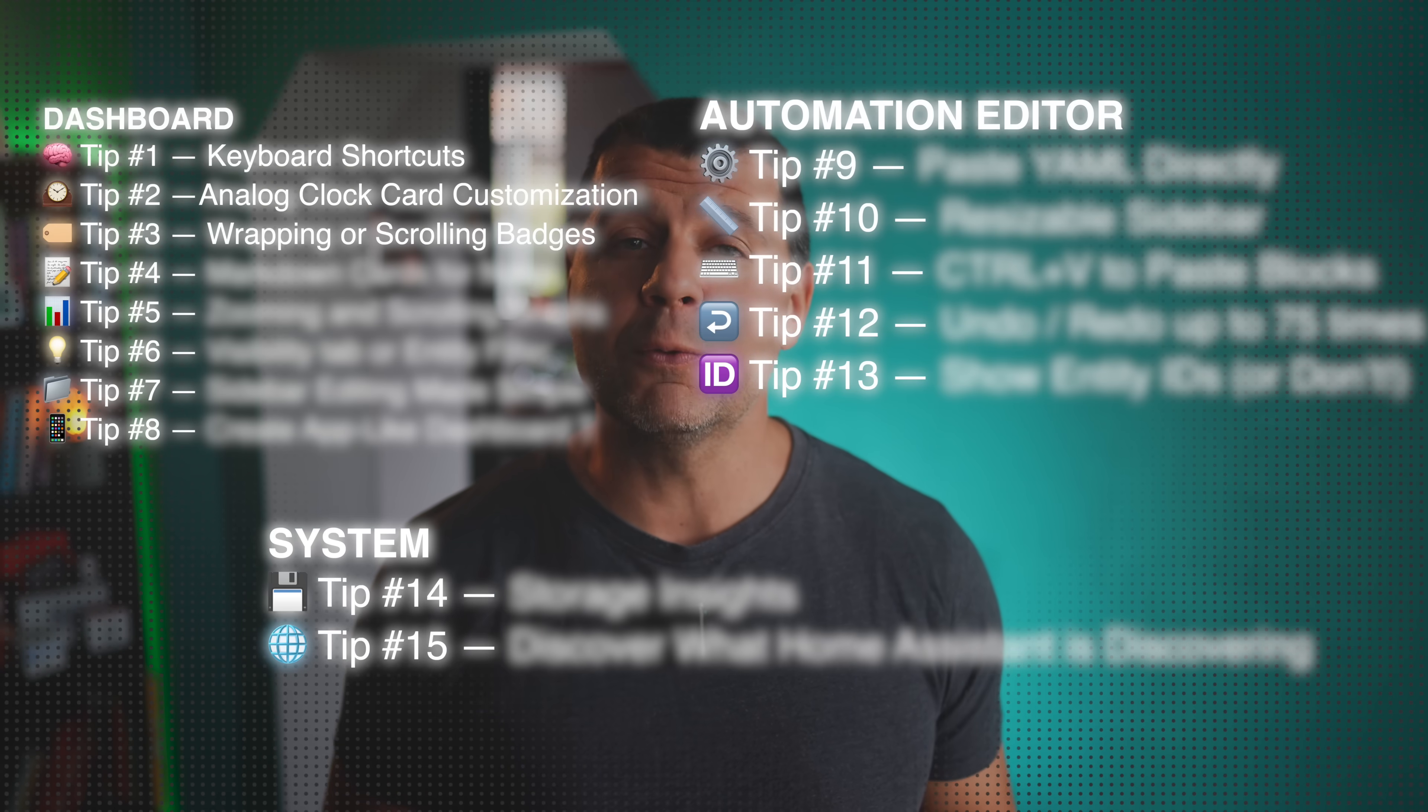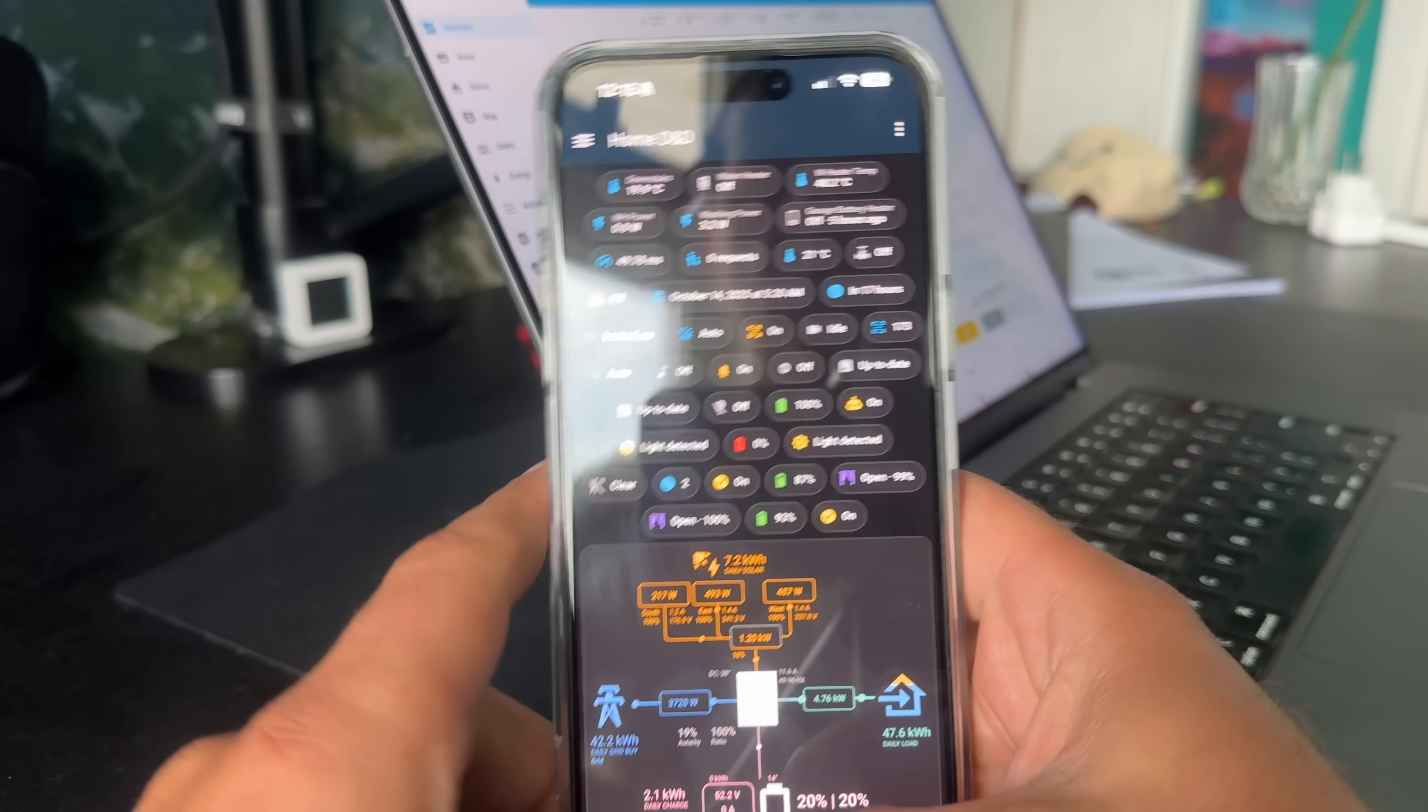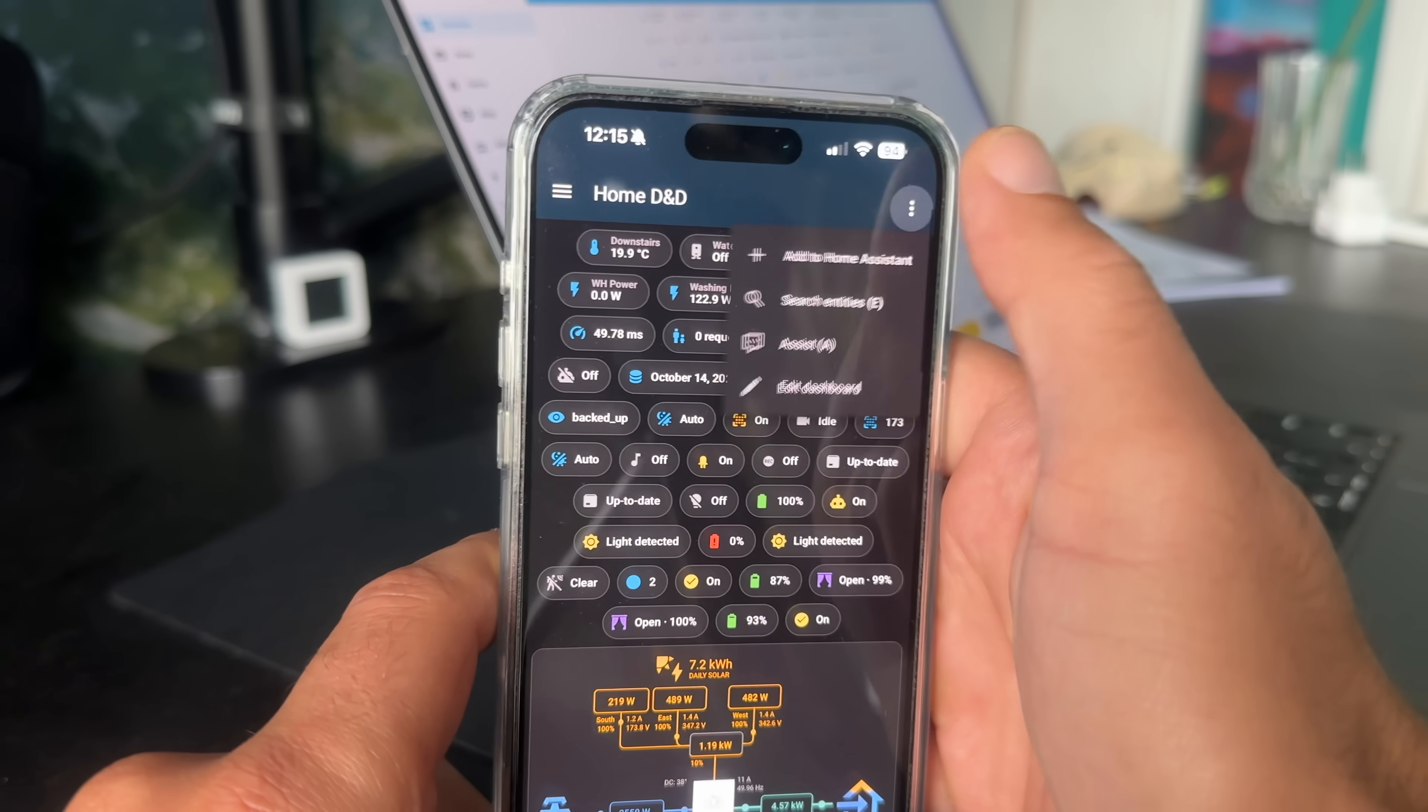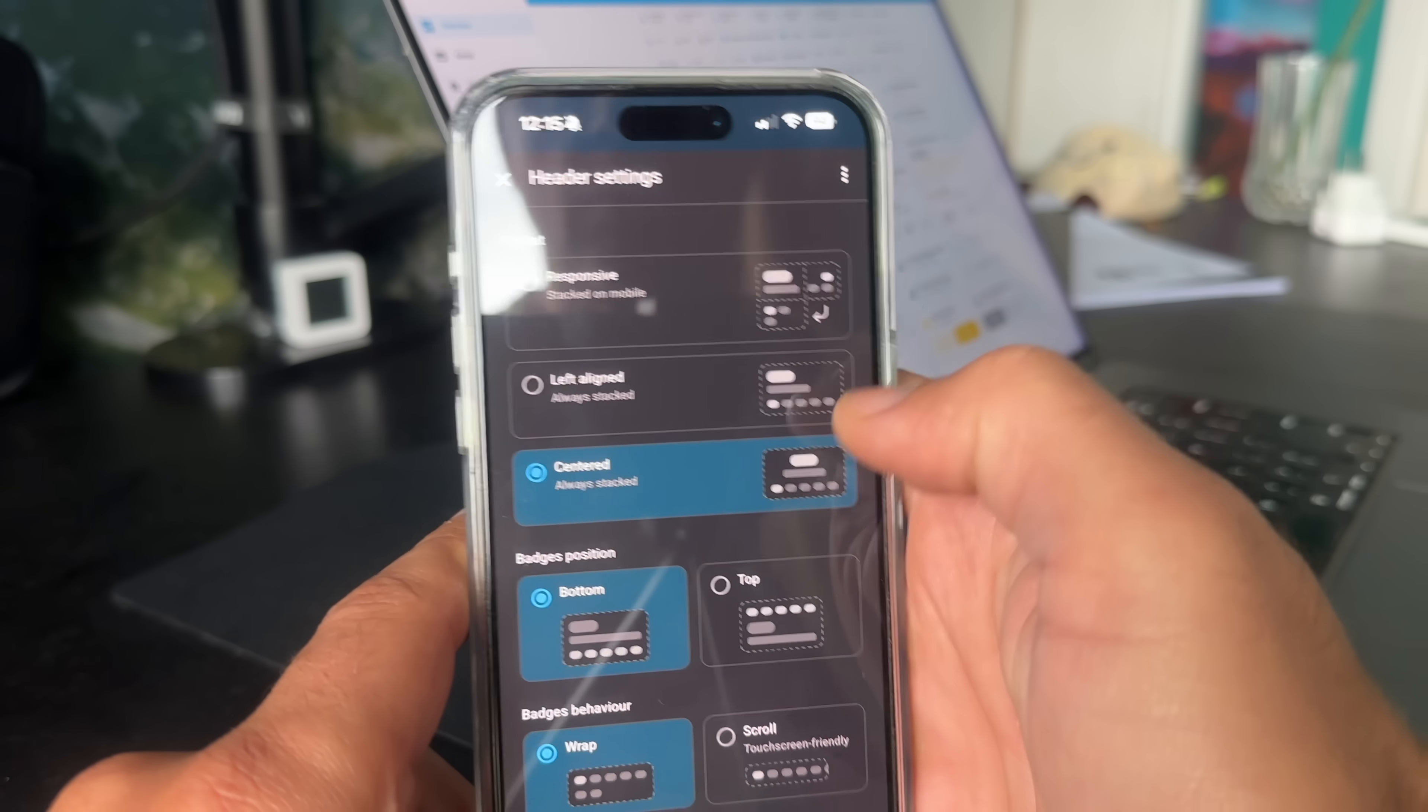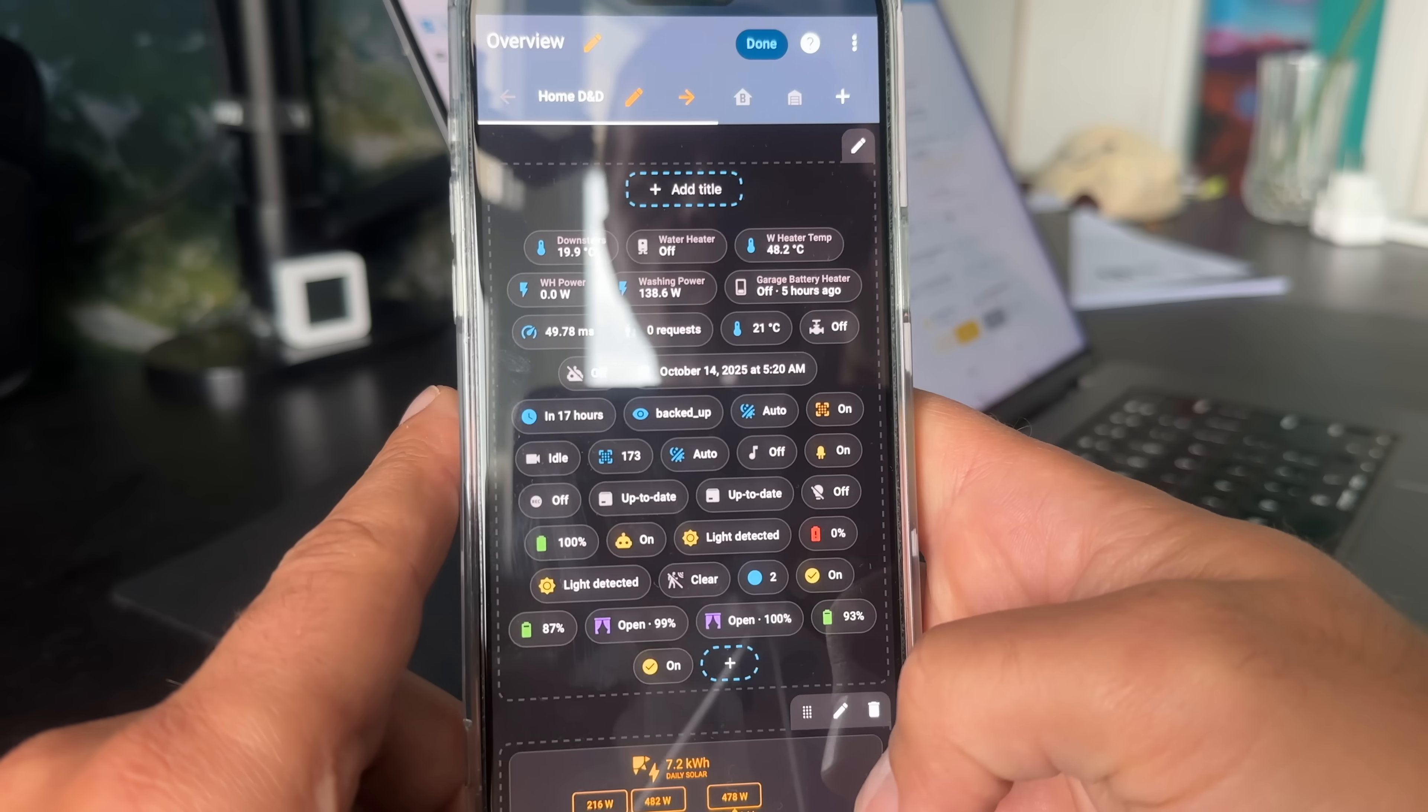Tip number three will change how your badges look if you have them. You know those badges that can appear at the top of your dashboard view? They used to just wrap when you had too many. But do you know that you can set them to scroll? And that is perfect if you're on a mobile and your badges start looking like a never-ending brick wall. To make the switch, go to your view settings and change it from wrap to scroll.